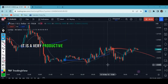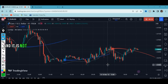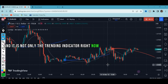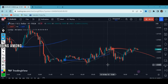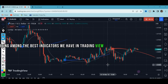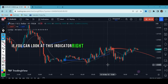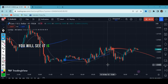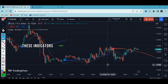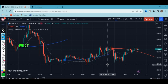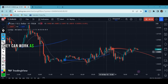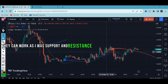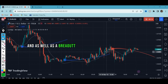This is a very productive indicator that everybody knows right now — it is not only trending but TradingView picks it among the best indicators available. If you look at it right now you will see it is working real time, it is not repainting. This indicator carries very vital information because the hooks you see can work as support and resistance levels and also as breakout signals.